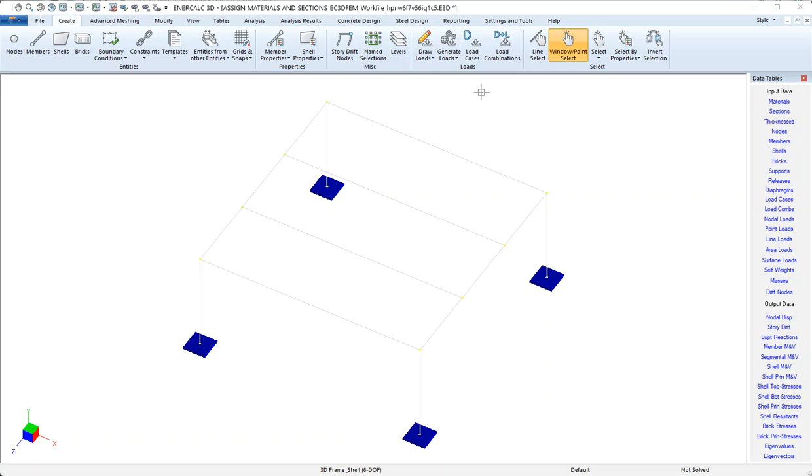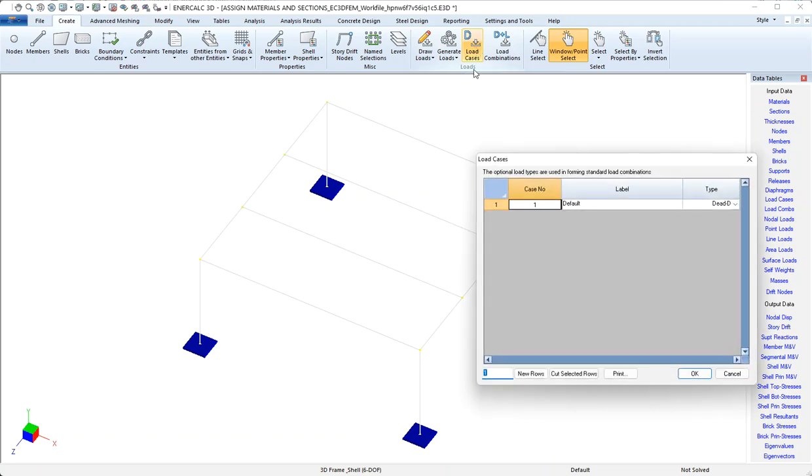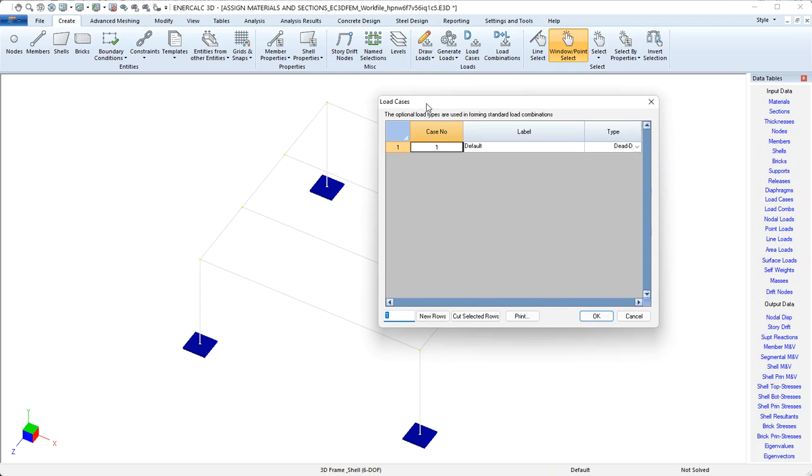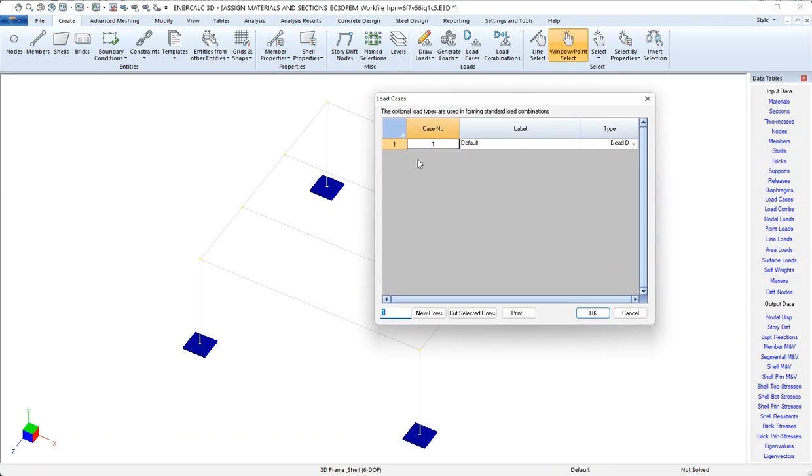Let's start by taking a look at how we create those load cases. I'm on the create tab and I'm going to click the load cases button. In the load cases dialog, we can see that all models come pre-populated with what's called the default load case. Now it may be possible in a simple model to just pile all of the loads into this one case and not worry about separating them.